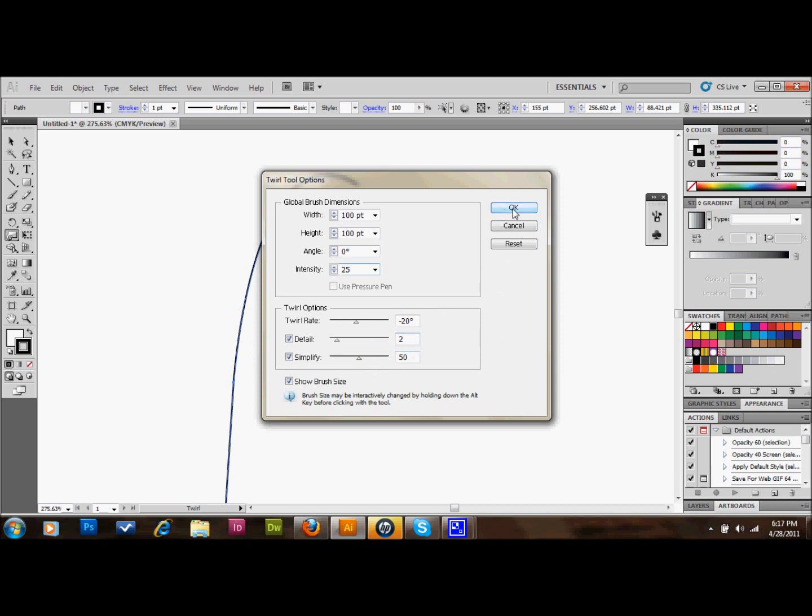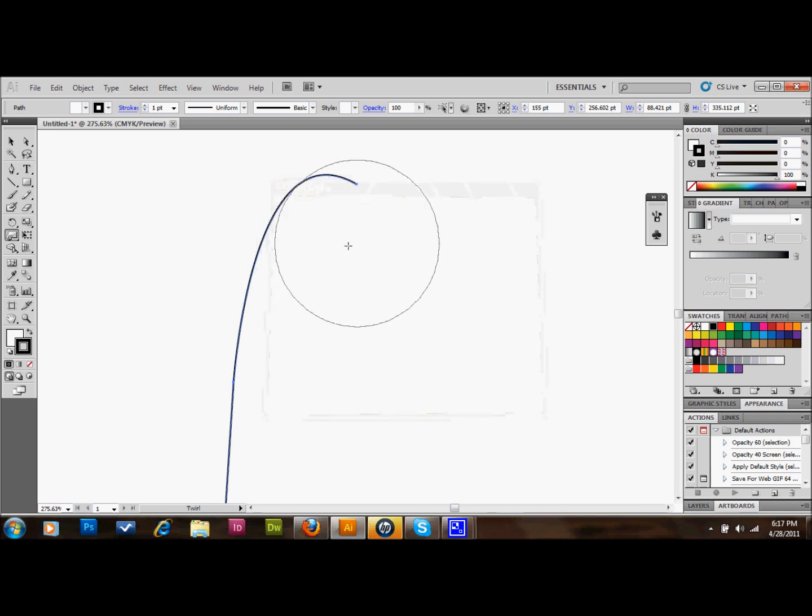I'm going to go ahead and press OK, and as you'll see now when we press down, it follows right around that circle.